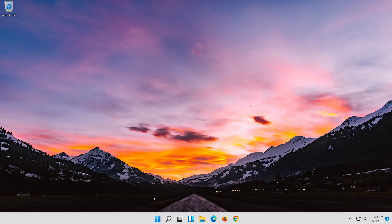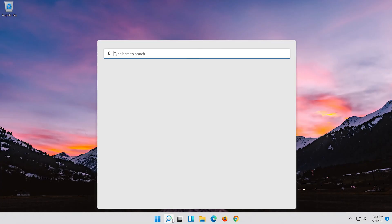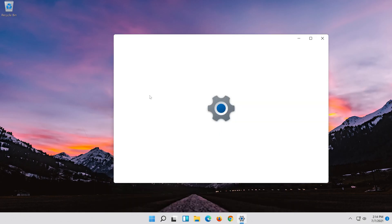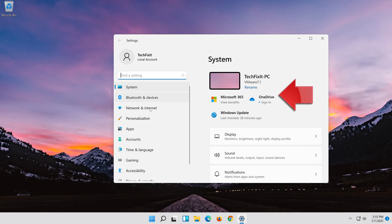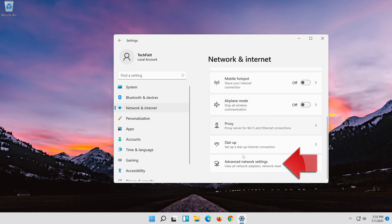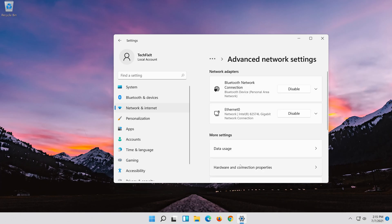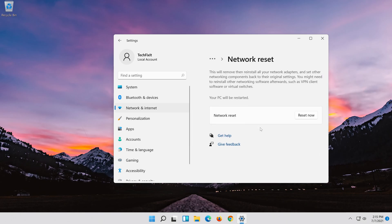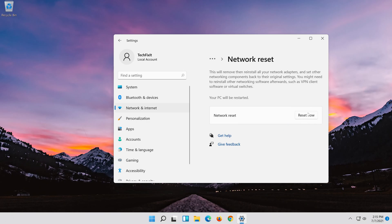If that didn't work, open the Start menu. Open Settings. Open Network and Internet. Click on Network Reset. Press Reset Now. Press Yes.